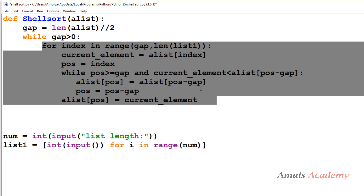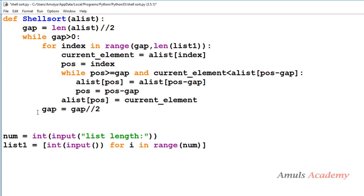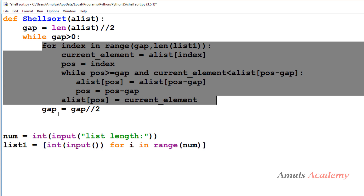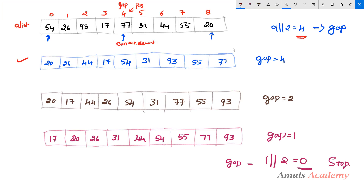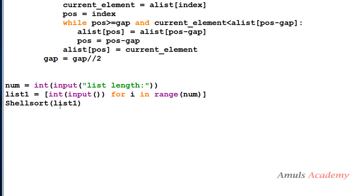This is the same as the insertion sort code but using gap instead of 1. After completing the inner while loop, we reduce the gap: gap = gap truncated division 2. This is because after one pass we need to reduce the gap. This completes the shell sort function. We then call shell_sort(list1), passing list1. Next you can print the sorted list.